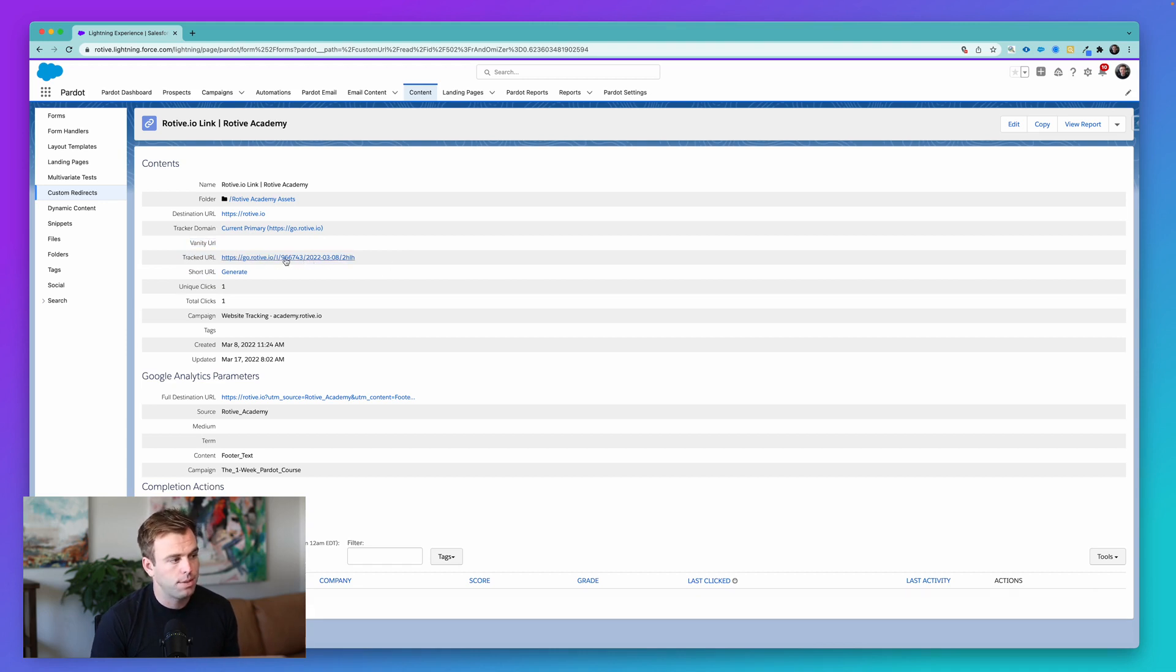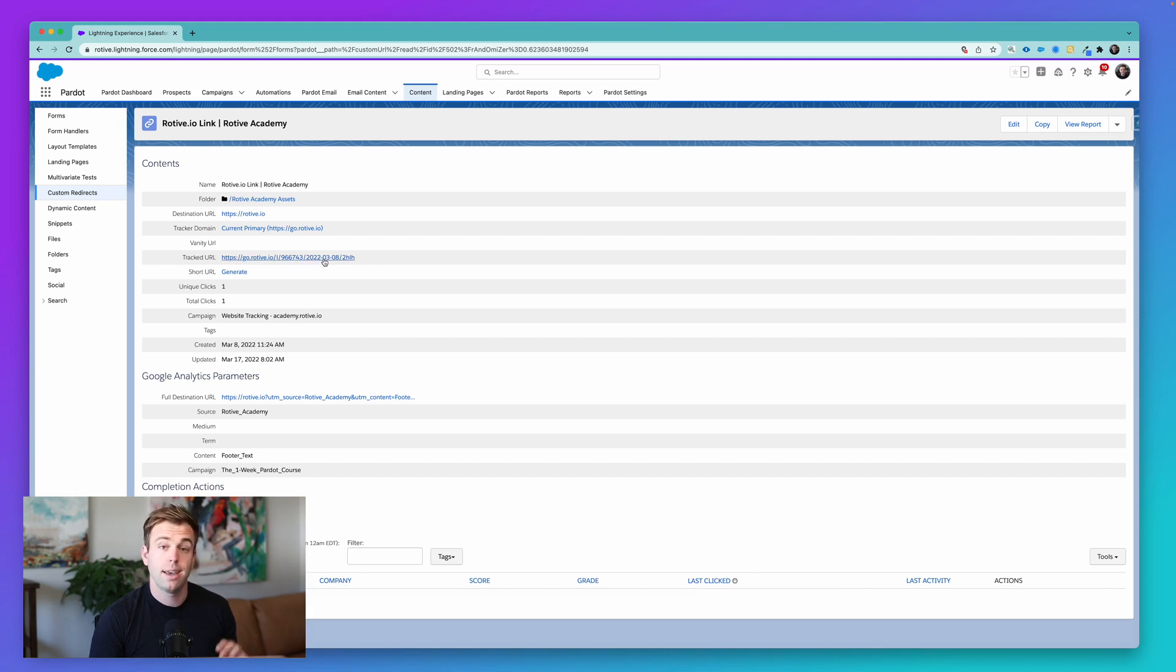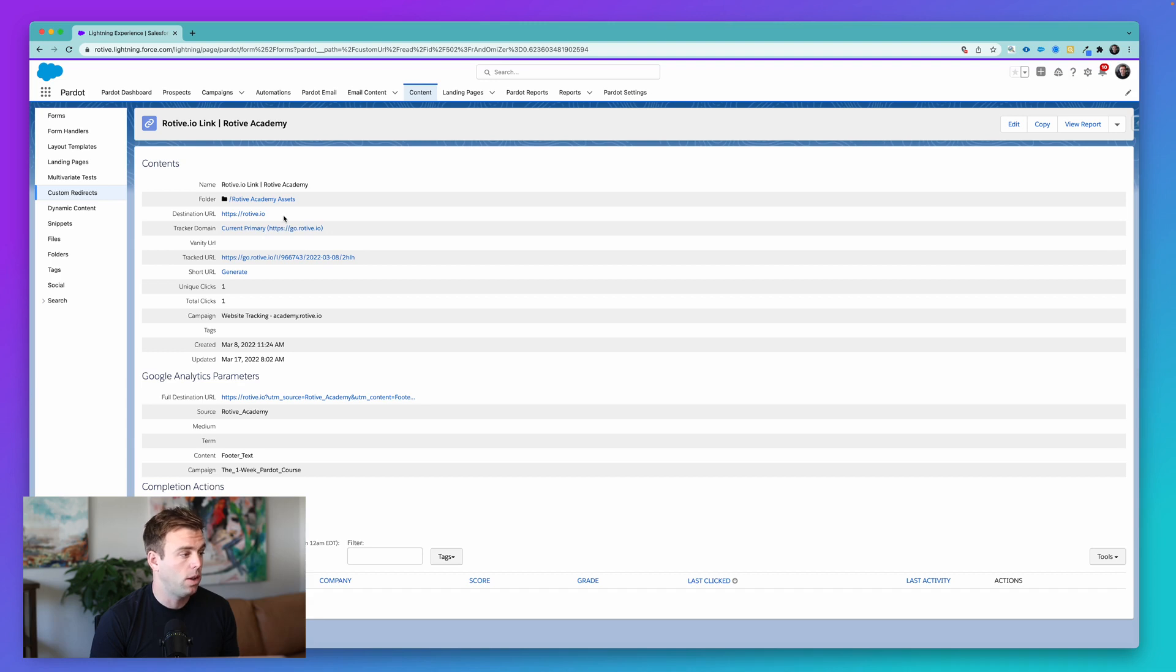We just have a standard generic tracked link here. And so anybody who clicks on this link, Pardot will know it, will track them, and they'll get redirected to our final destination URL, rotive.io, right here.